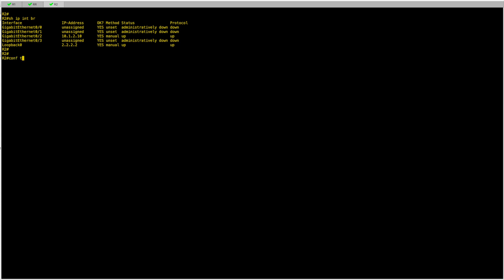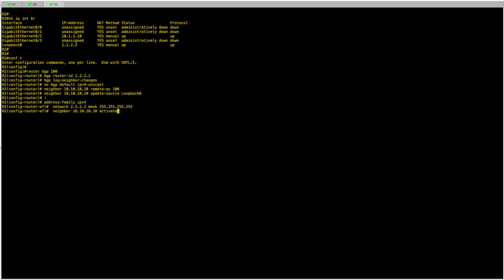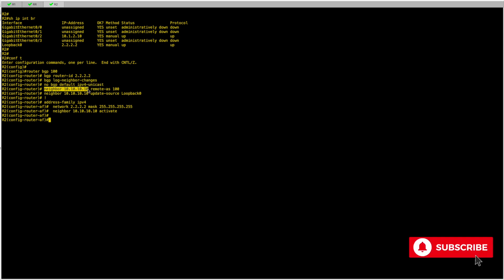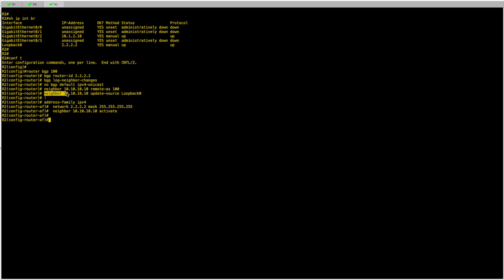For R2, I'll take the configuration from R1 on a notepad and just change the BGP router ID to 2.2.2.2 and the loopback address announced under the address family. I paste the configuration: router BGP 100, set the BGP router ID, remove the default IPv4 unicast, set the neighbor to the route reflector as remote AS 100 with update source loopback 0, activate the neighbor under IPv4, and announce the loopback 2.2.2.2/32.